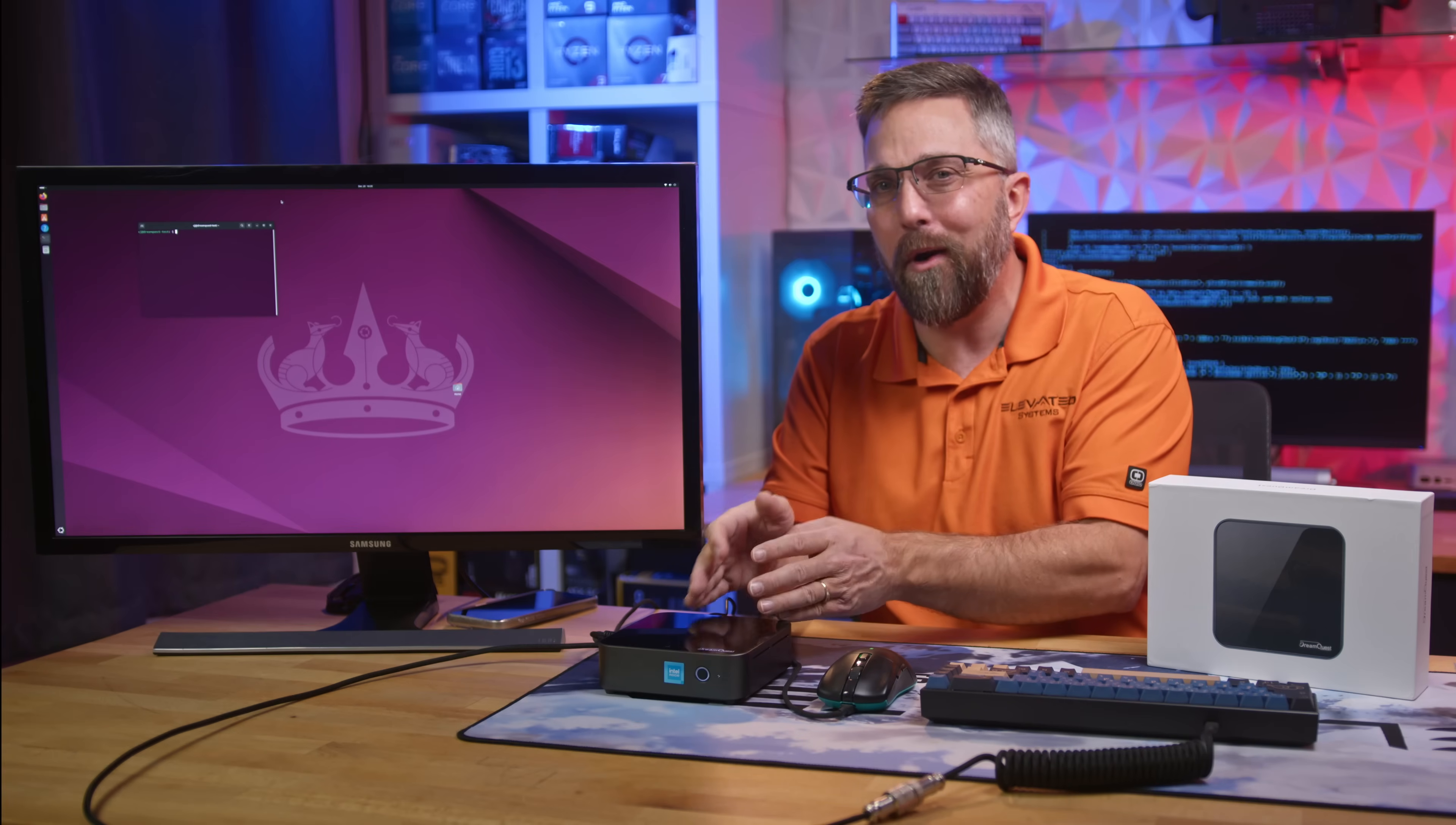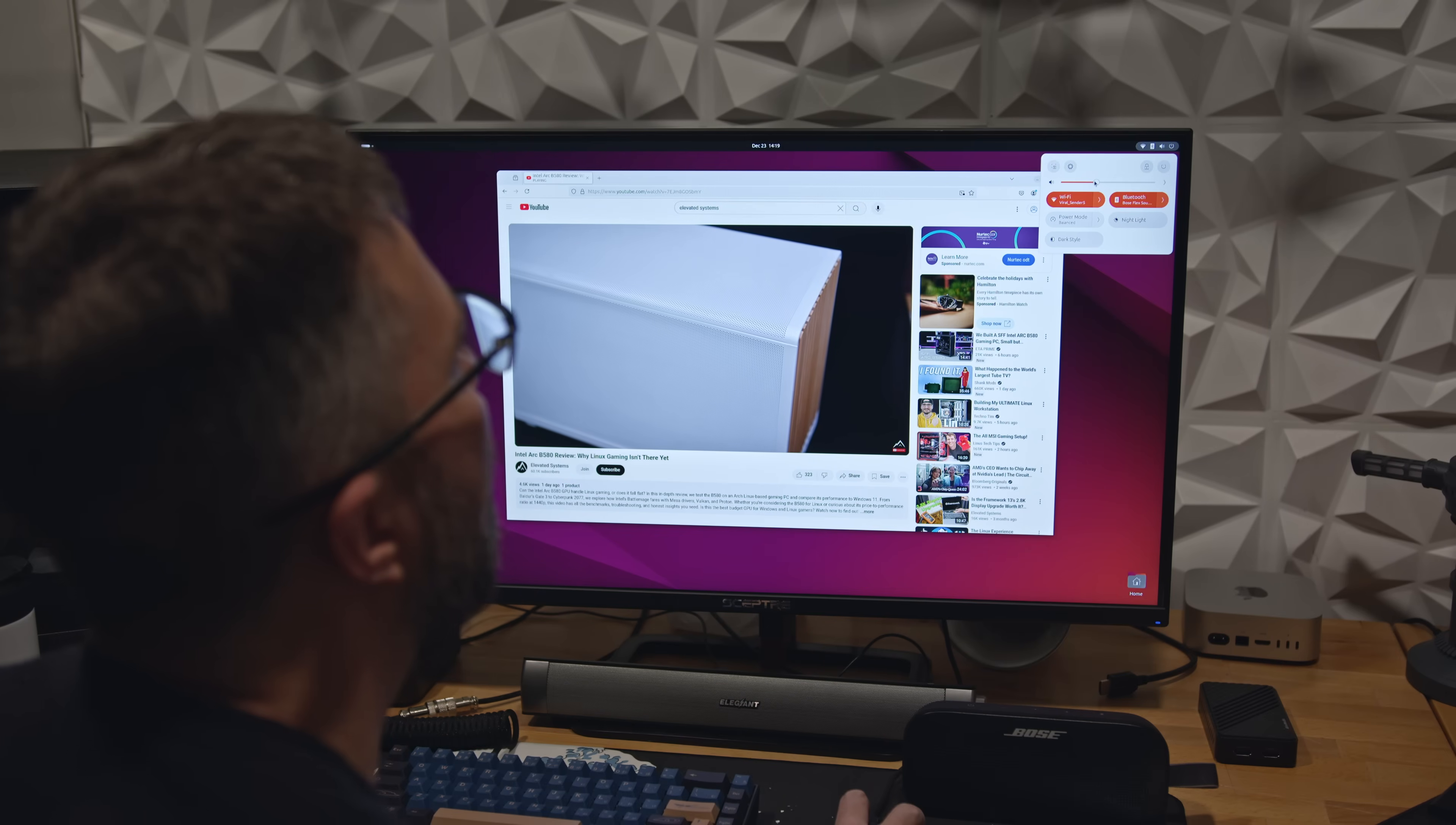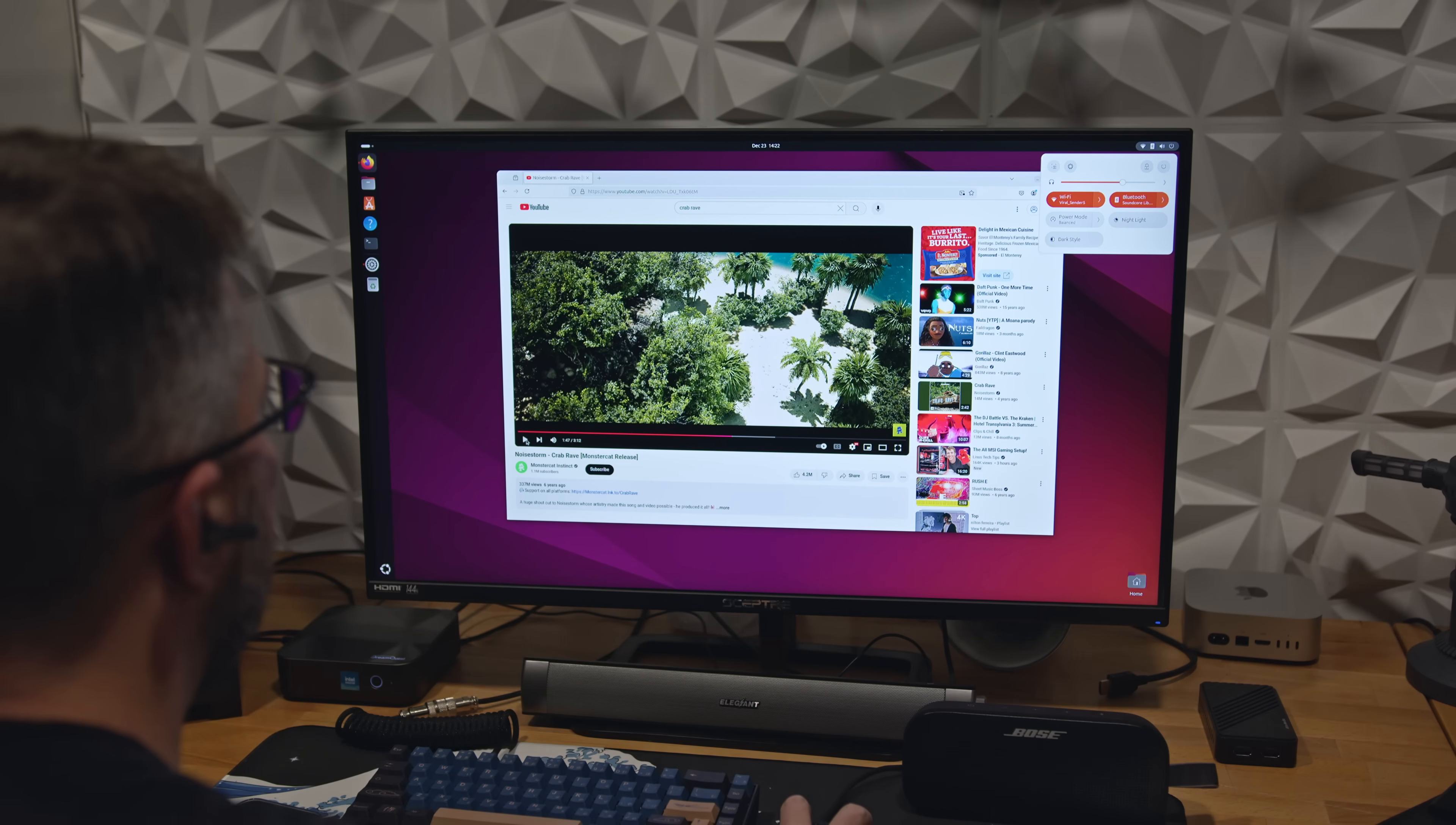Bluetooth compatibility is another minor issue. The mini-PC uses a Bluetooth 4.2 adapter, which generally works with newer Bluetooth versions, but not always the other way around. For example, my Bluetooth 5.3 Bose speaker connected flawlessly with excellent audio quality,